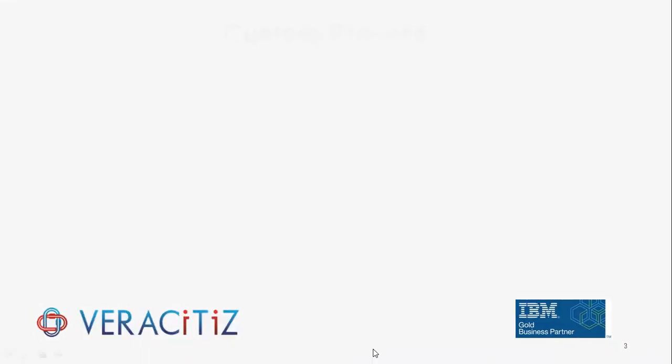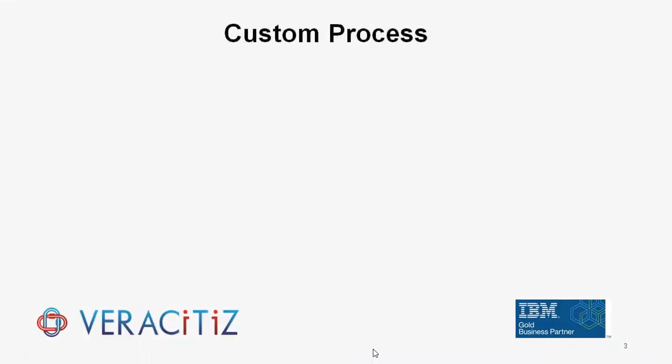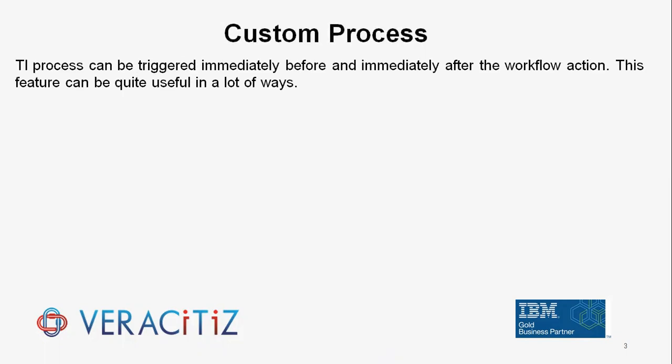TI process can be triggered immediately before and immediately after the workflow action. This feature can be quite useful in a lot of ways.